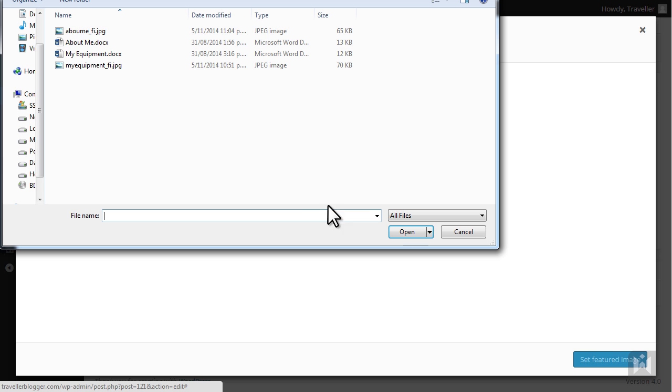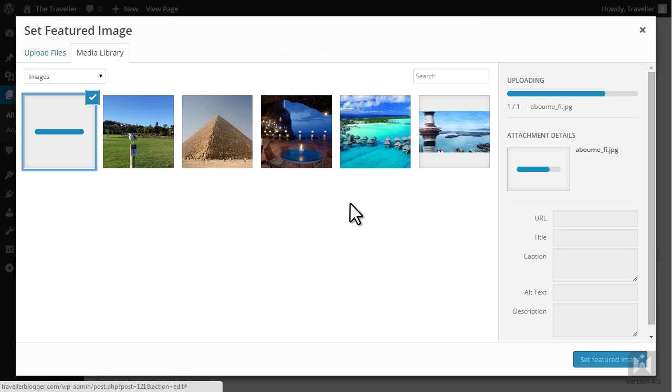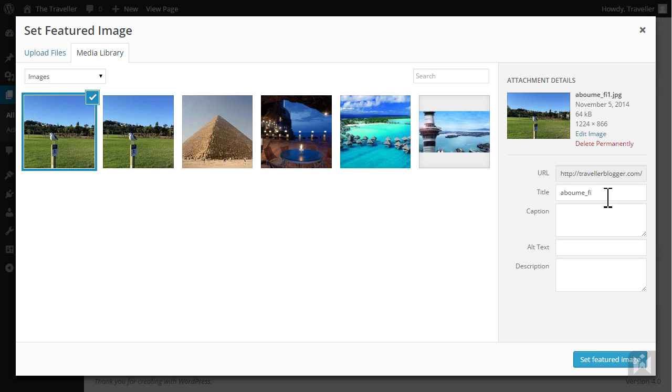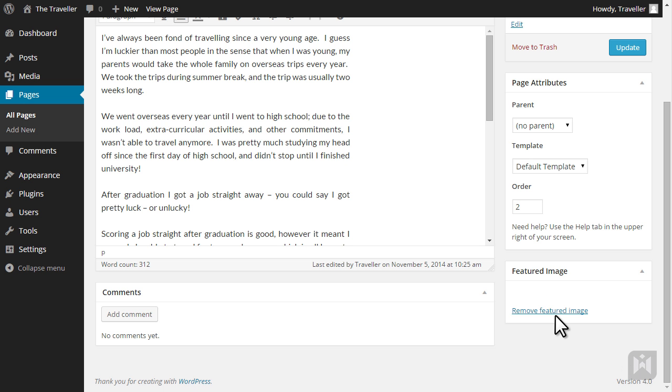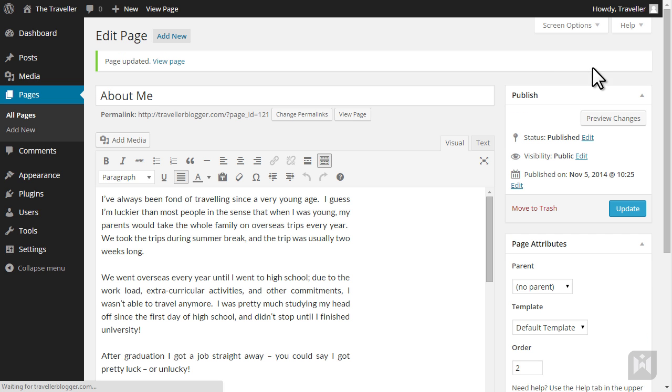You can choose to use the image provided or you can upload your own. Enter a title and description, hit set featured image then update the page. View the page and there is now a featured image for the page.